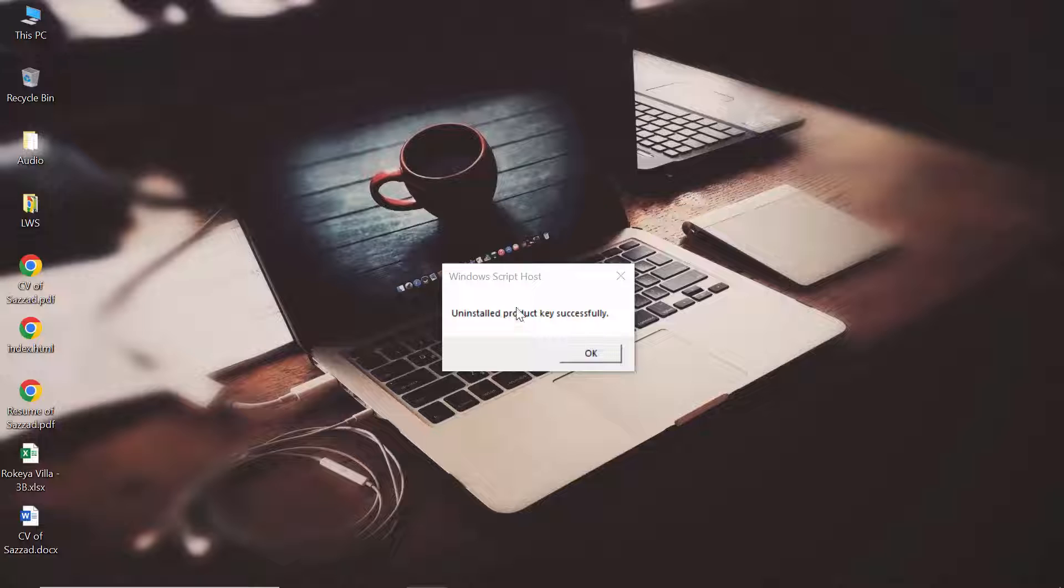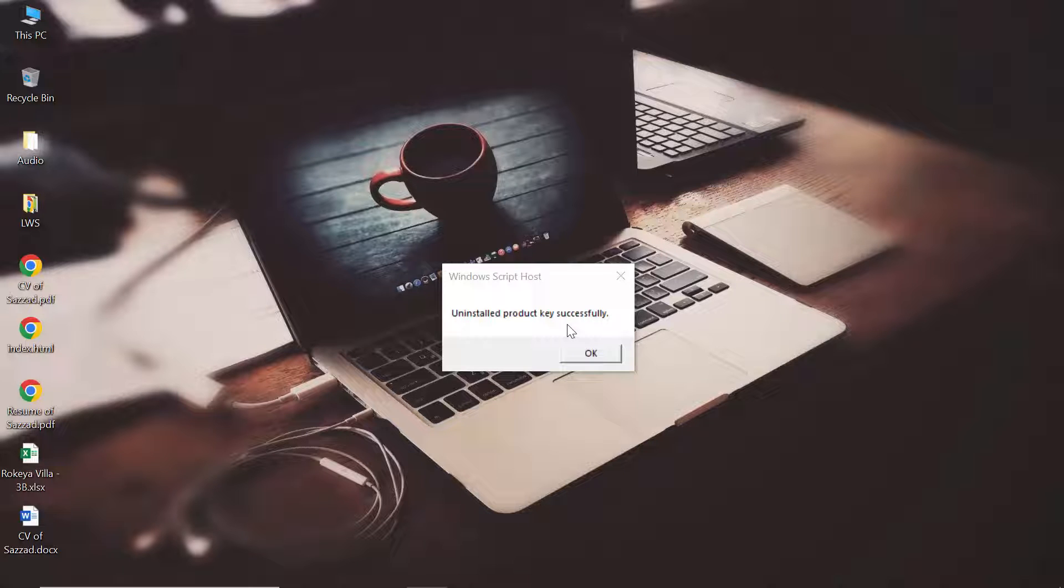This dialog box shows uninstalled product key successfully, which means they uninstalled your product key that you've been using for Windows 10 activation. Click OK. Now we're going to check if our Windows 10 is activated or not.